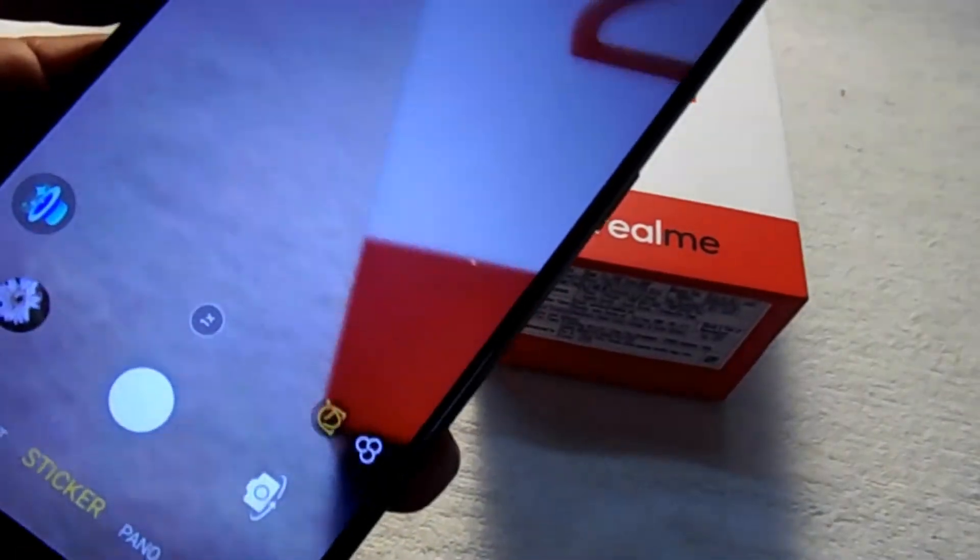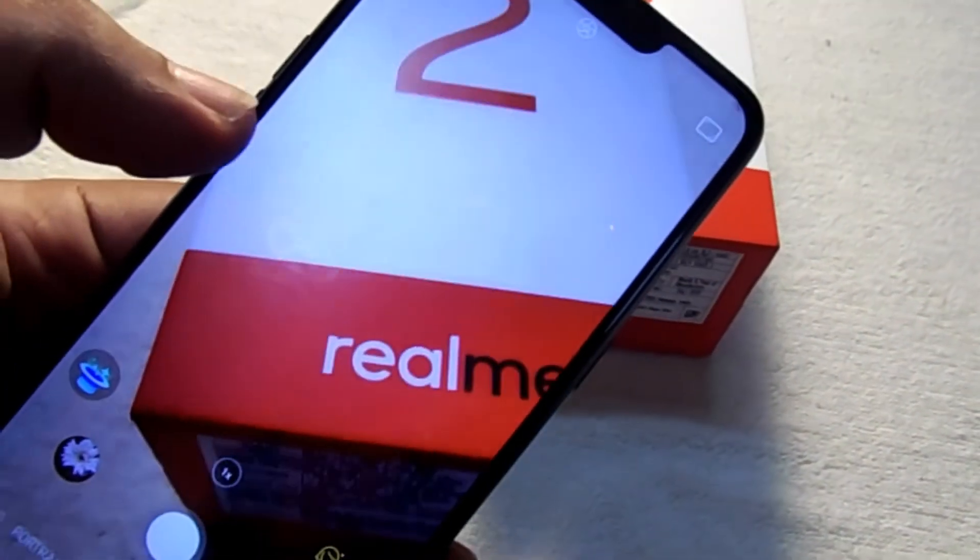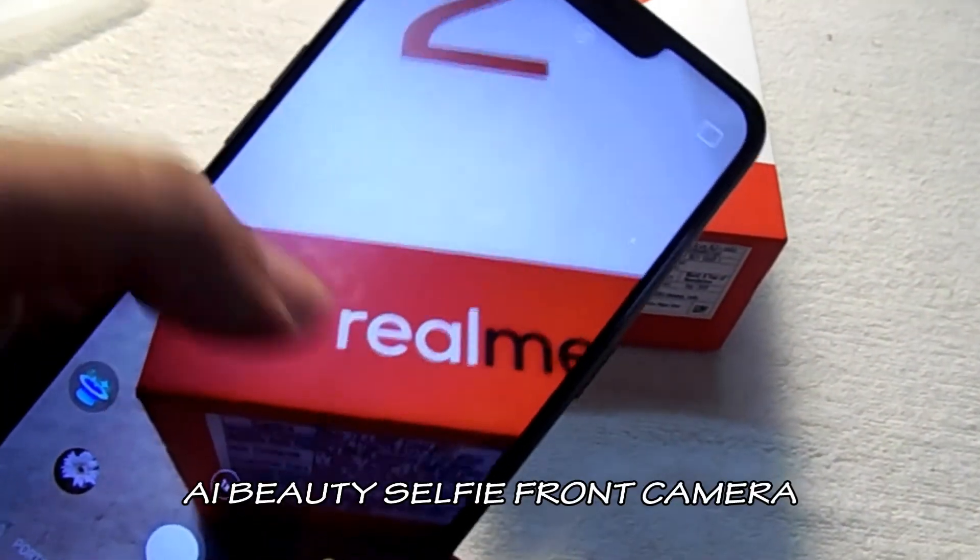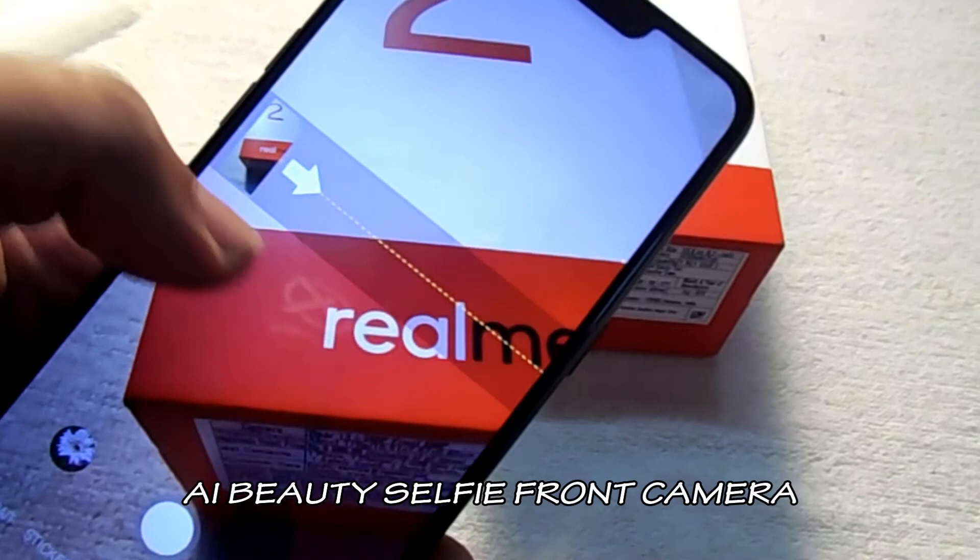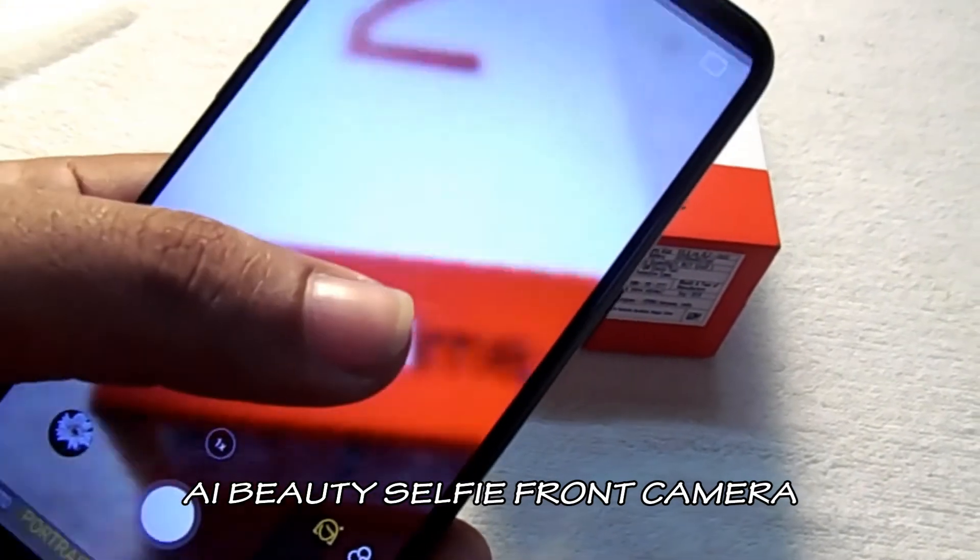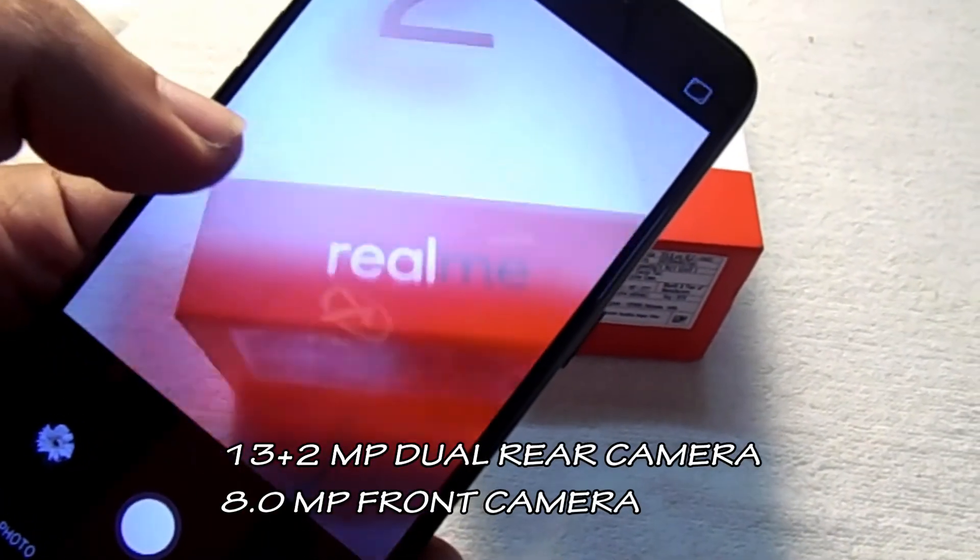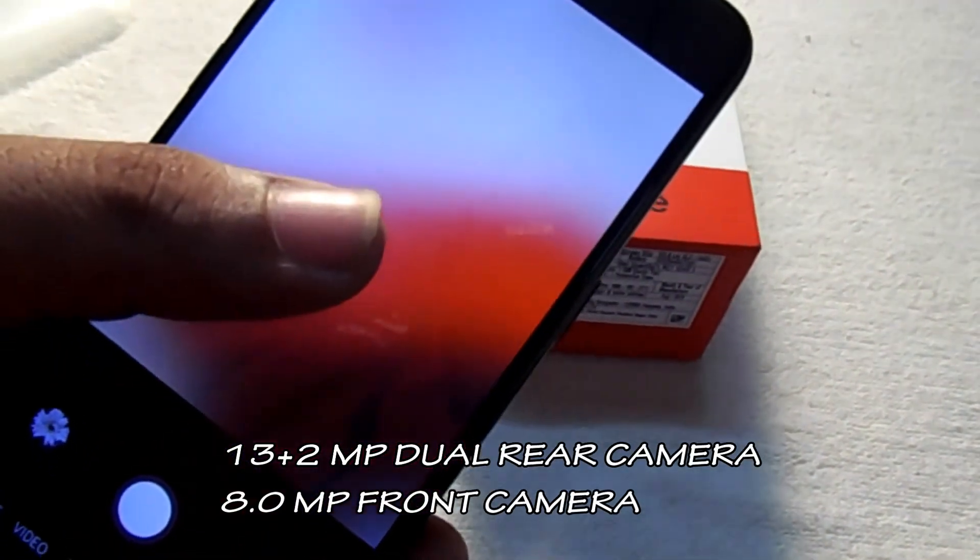Let's check the camera. Camera of the phone comes with AI beauty selfie with 8MP front camera and 13 plus 2 dual rear camera. Camera of the phone is amazing.